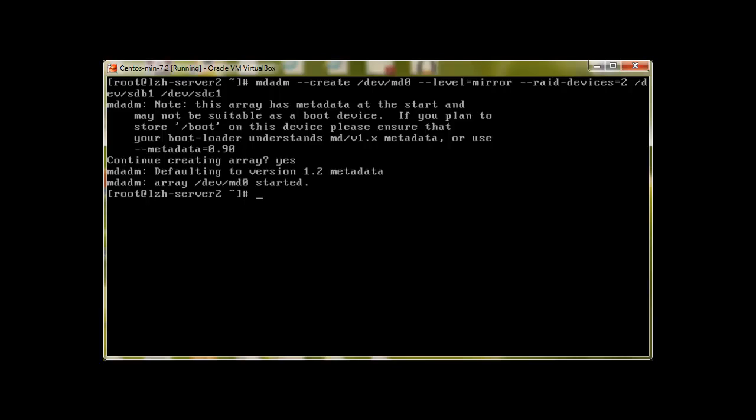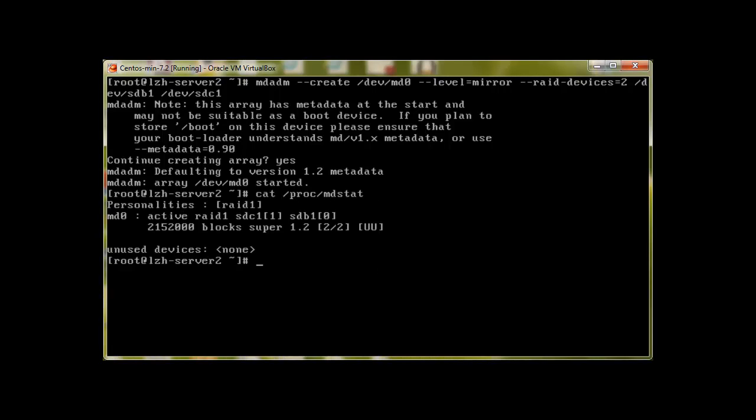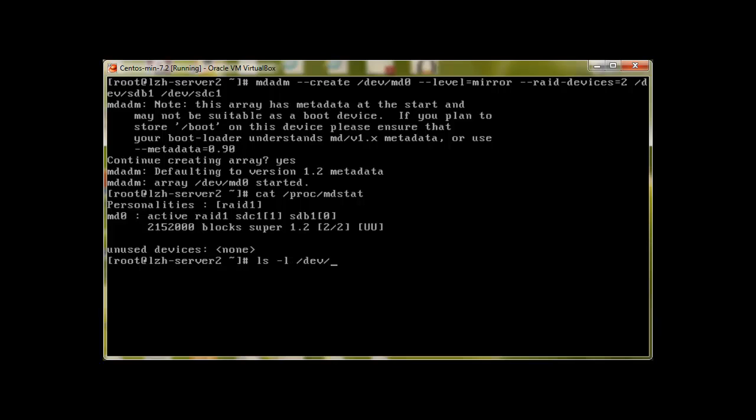Now we can check it by cat /proc/mdstat. And there we are, md0 active raid1, and it has sdc1 and sdb1. Now to check if this device is available in the devices group /dev, and there we have it.